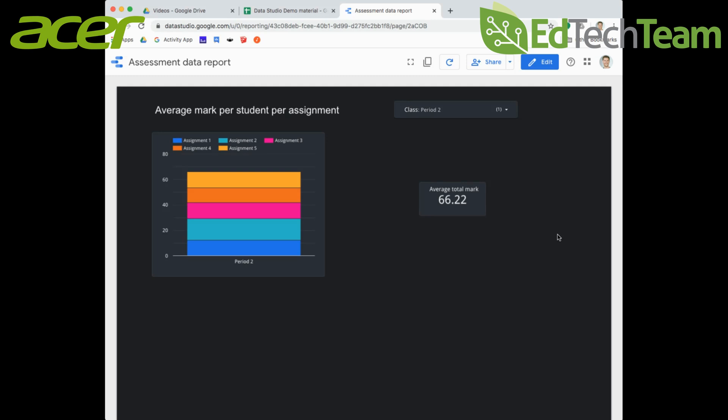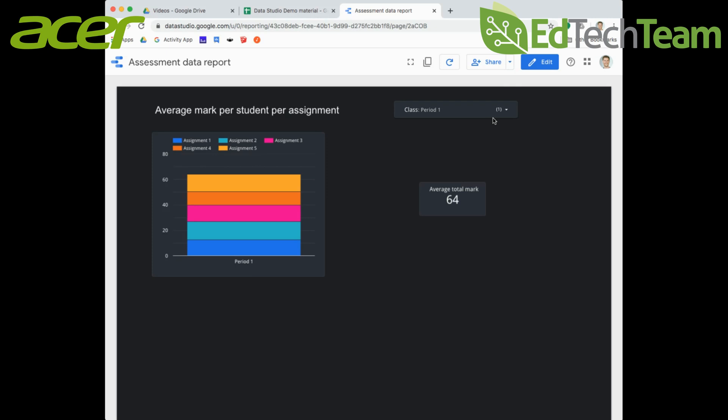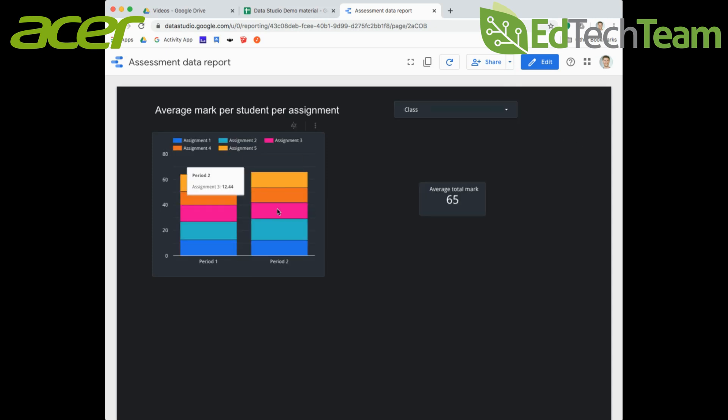If I was the teacher of period two, I might just want to see all the period two marks. Maybe my colleague would want to see just period one and they just want to see that information. But maybe my boss would want to see both periods so they can compare the two and see how well they're performing against those particular areas.